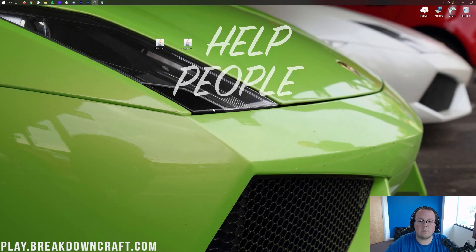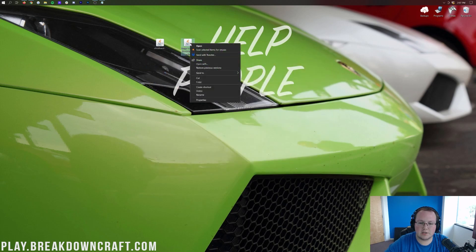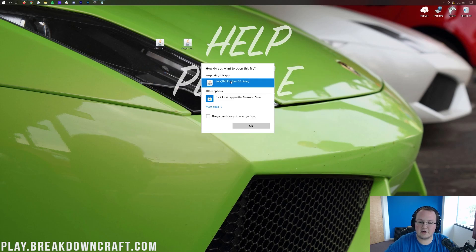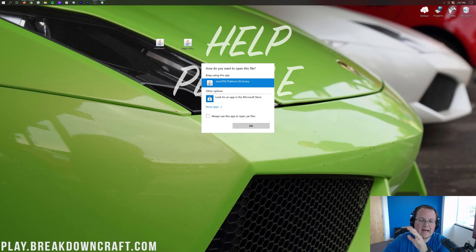Now to get started, what we want to go ahead and do is right-click on Forge, click on Open With, click on Java, and click OK. But, Nick, I don't have Java.